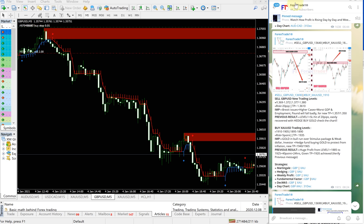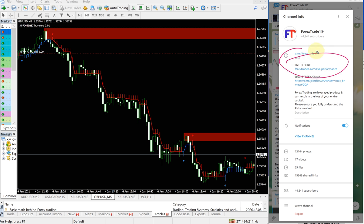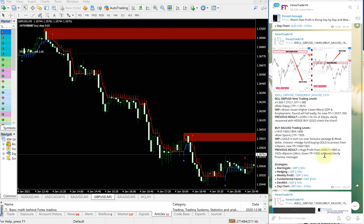GBP, as detailed earlier, 160 pips gain and given TP also achieved on XAUUSD or on GBPUSD. And this is our telegram channel. You can check our performance records from this link: forextrade1.com/live-dash-performance. This leads to our direct performance records link.